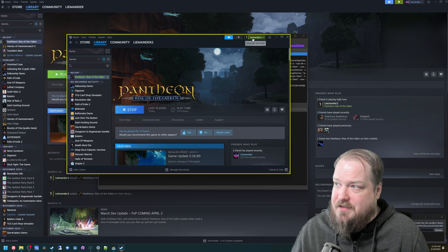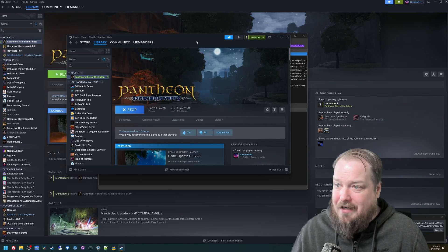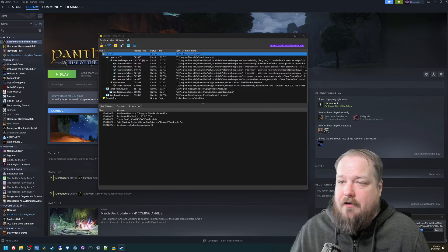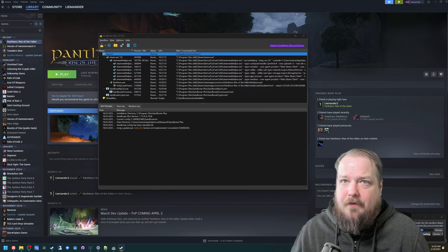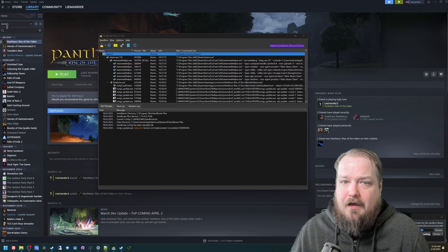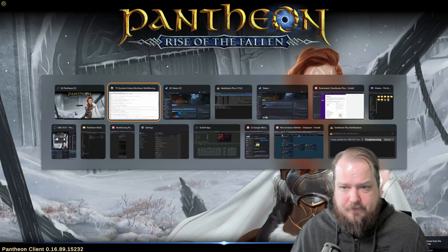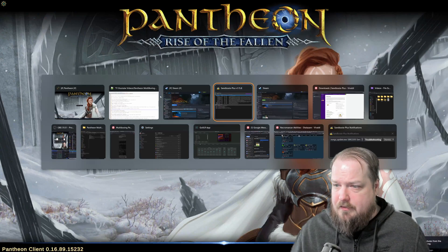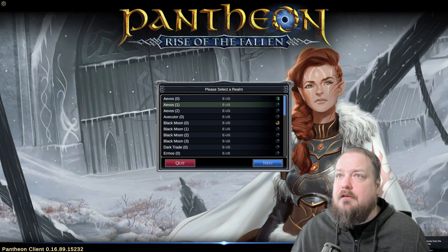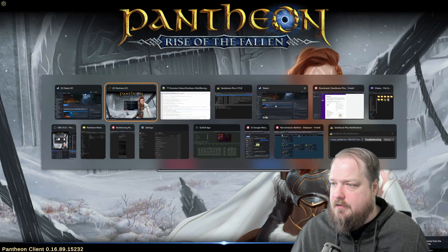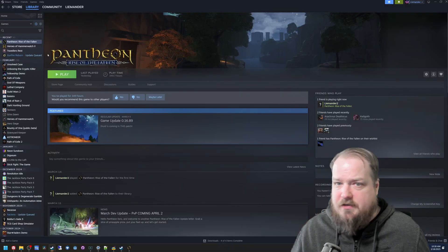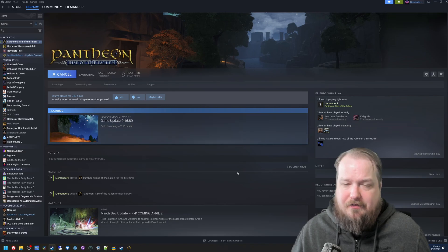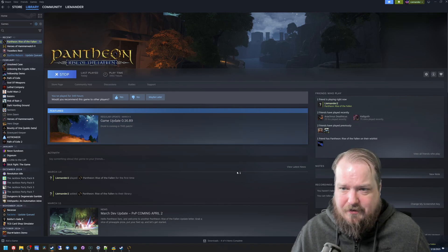And then it's just as simple as run Pantheon from your sandboxed Steam client, which you can see is running my LimeLighter2 account, which I'll move that out of the way, and run Pantheon on your main game client.